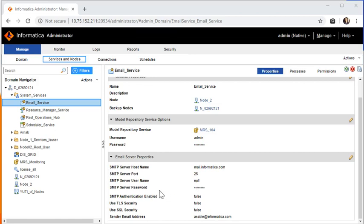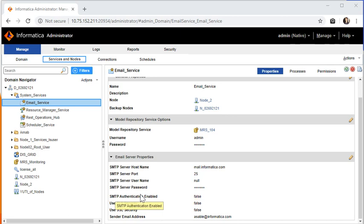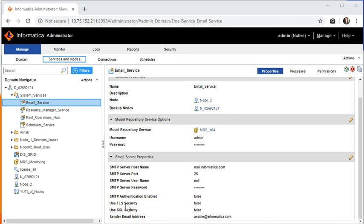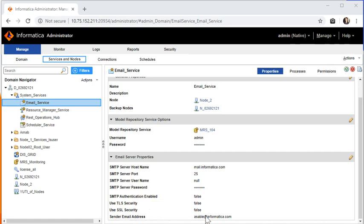Username and password can be kept null if this is an unauthenticated server, or if you have the authentication enabled, just check this box SMTP authentication enabled equal to true. Accordingly, whichever security is being used, you can configure that and specify the username and the password. A sender email address can be something using which you wish to send out a notification.